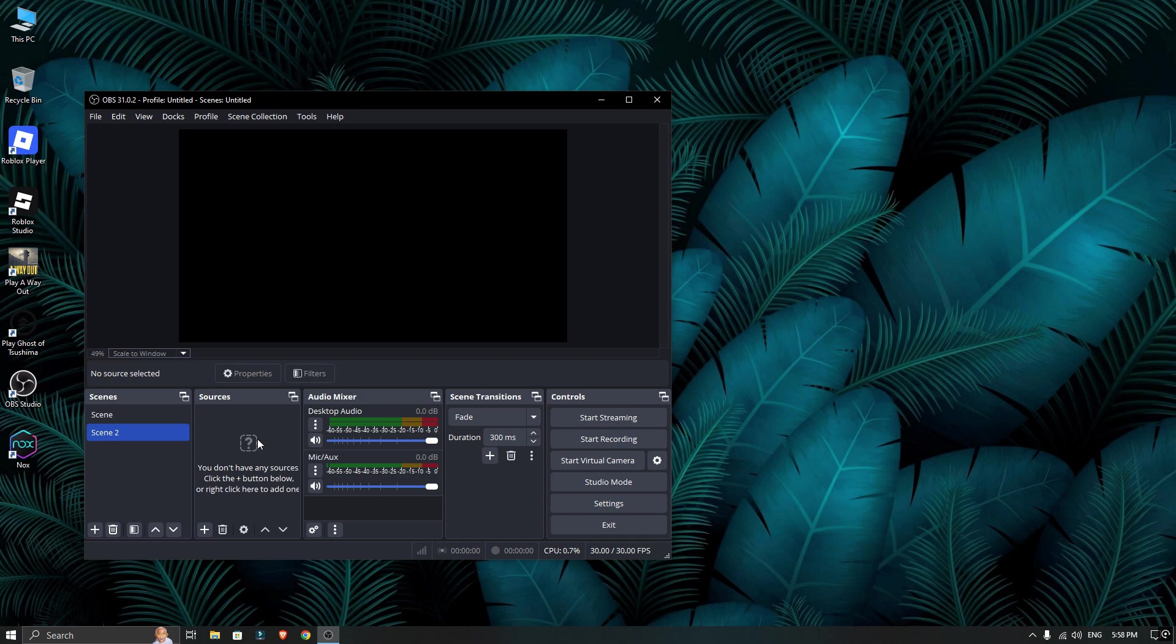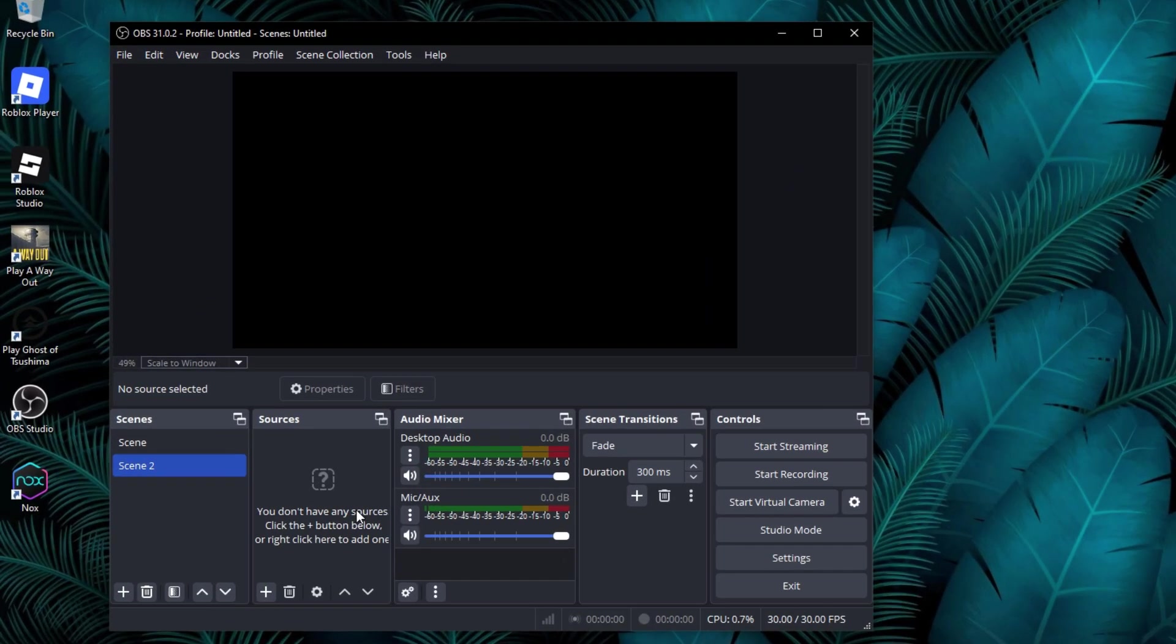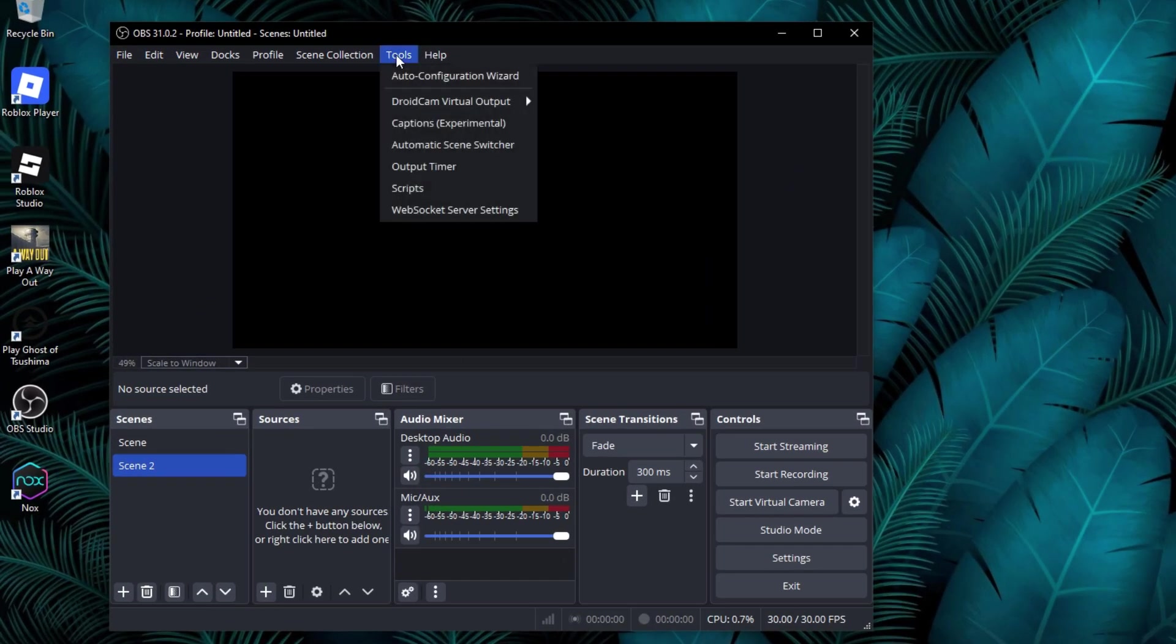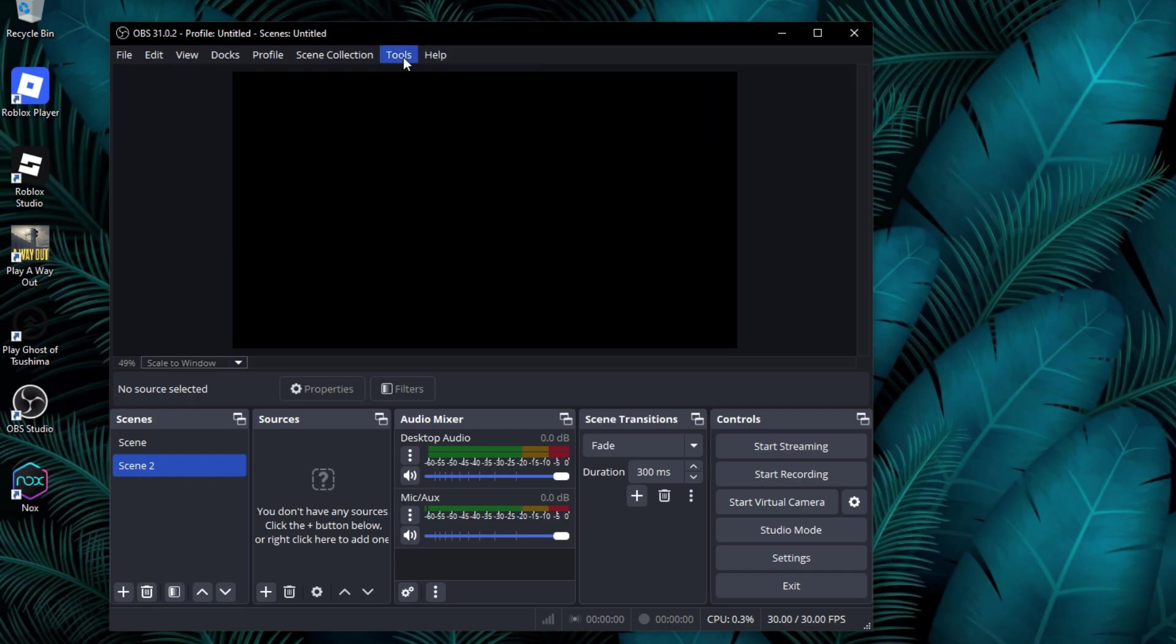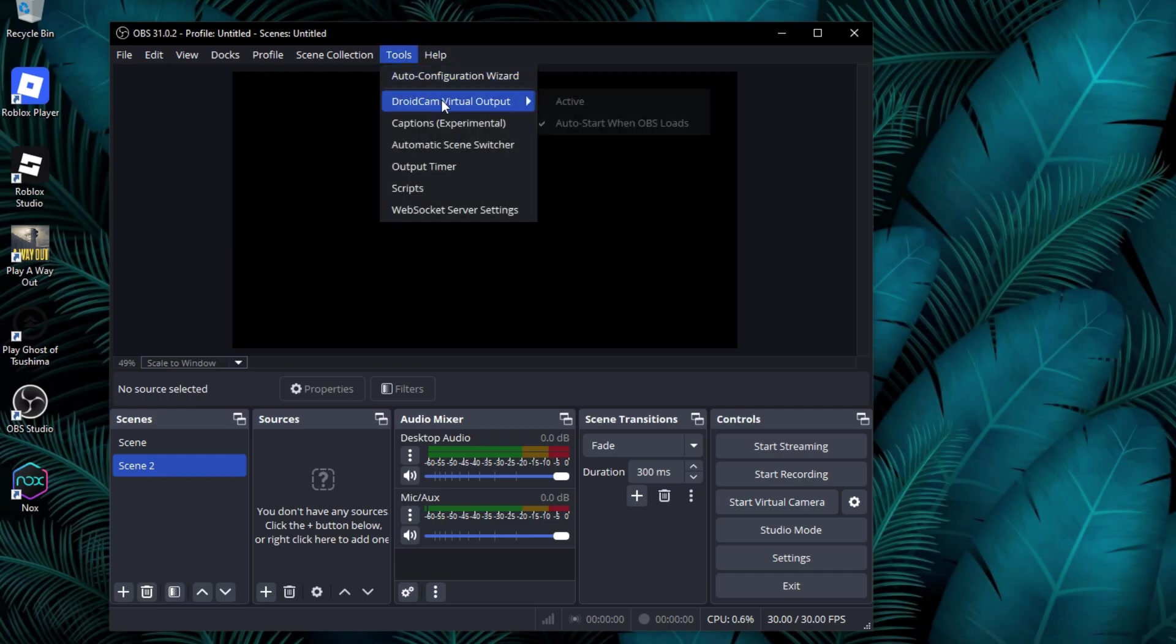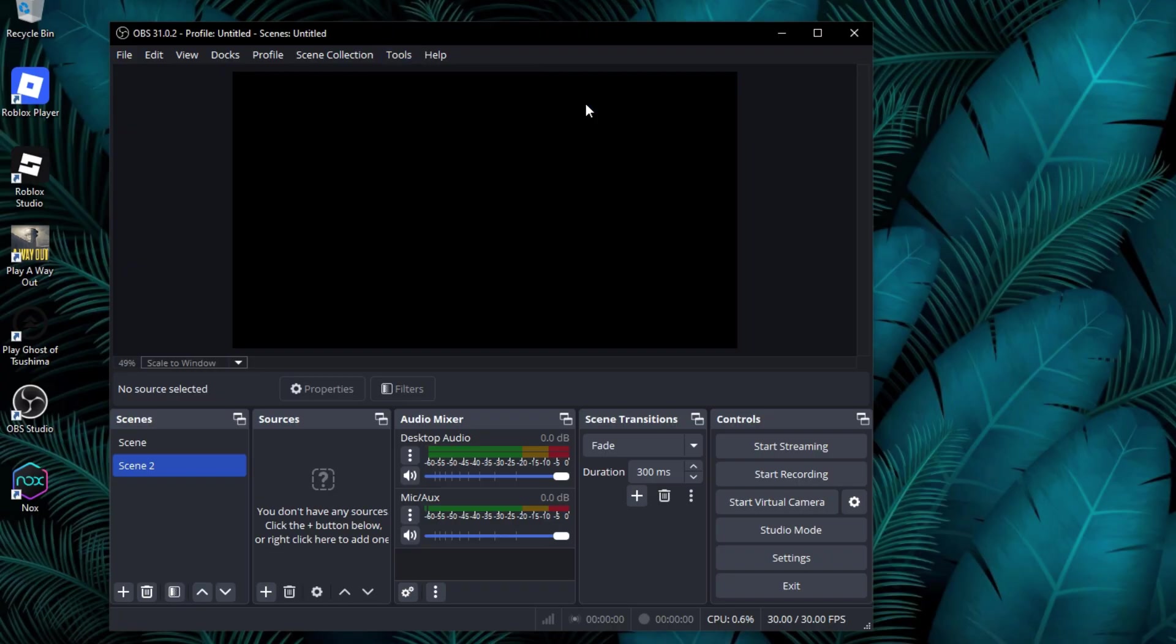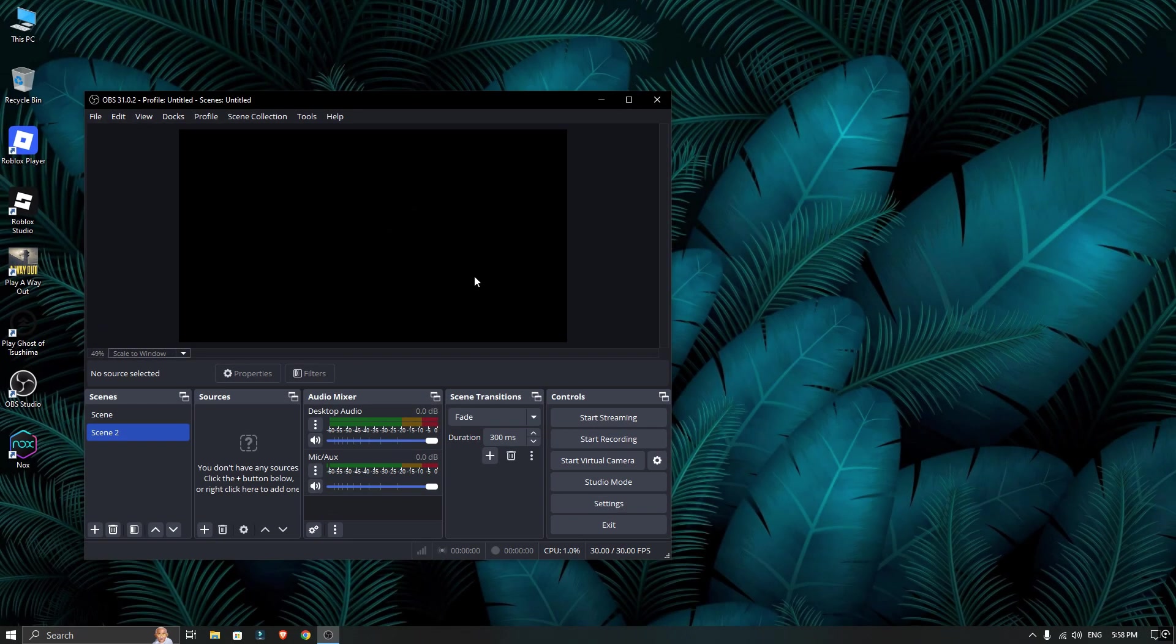Inside OBS Studio, look for the Tools menu at the top. In that dropdown, you'll see a new option called Droidcam virtual output. Click on it and in the window that pops up, make sure both boxes are checked to activate it.